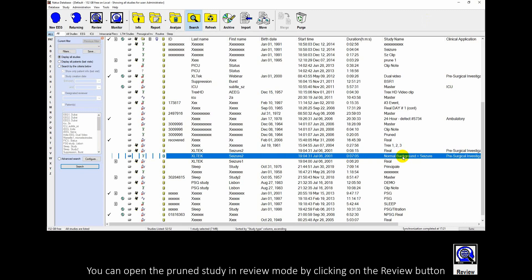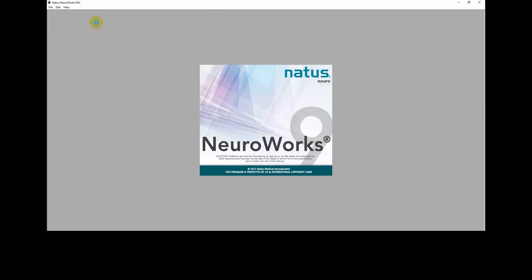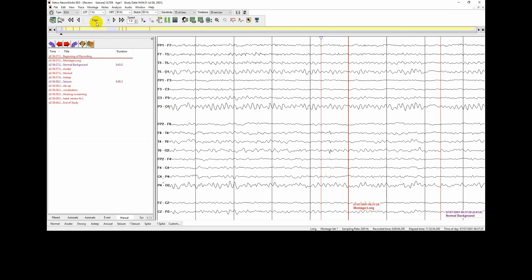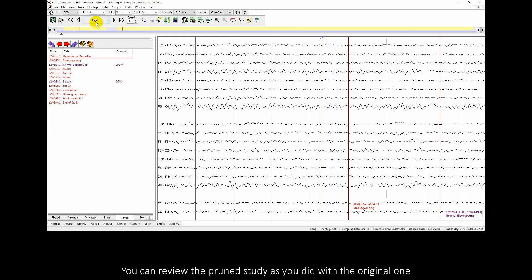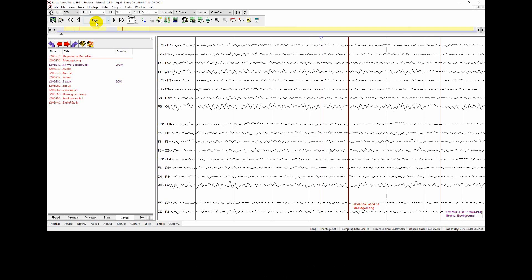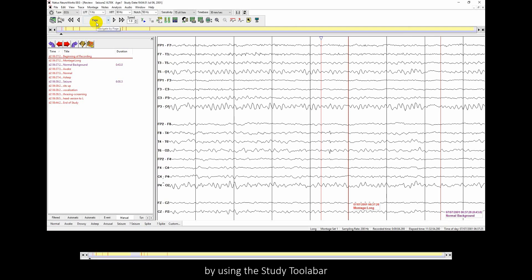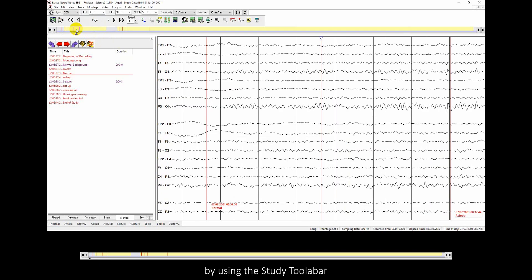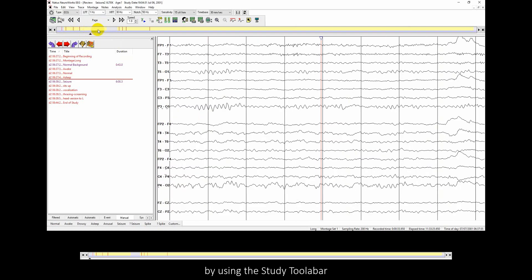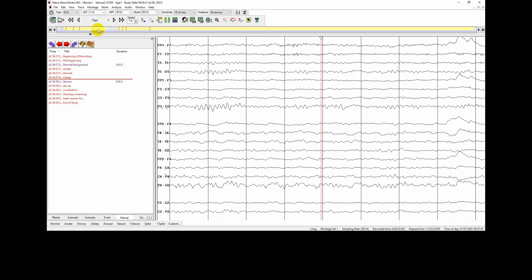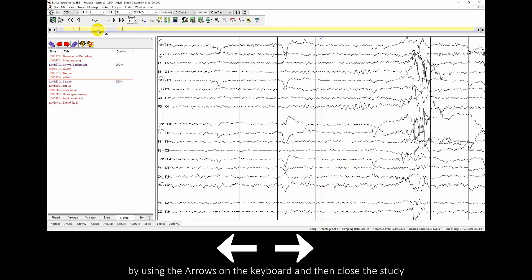You can open the prune study in review mode by clicking on the review button. You can review the prune study as you did with the original one, by using the study toolbar, by using the arrows on the keyboard, and then close the study.